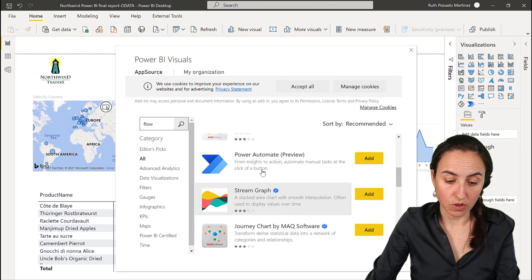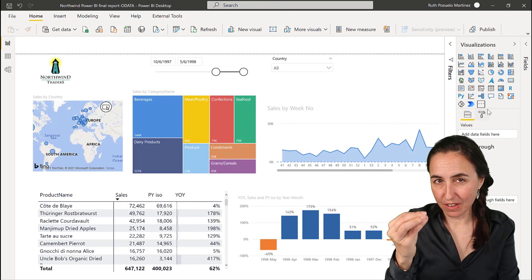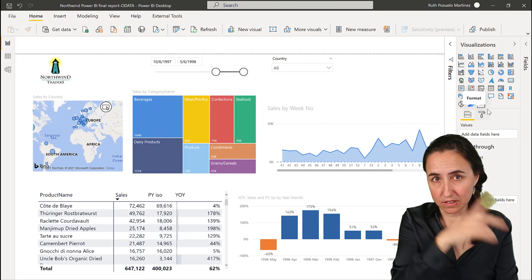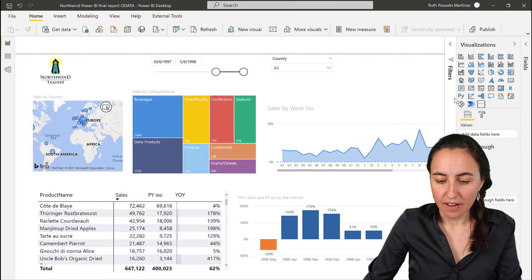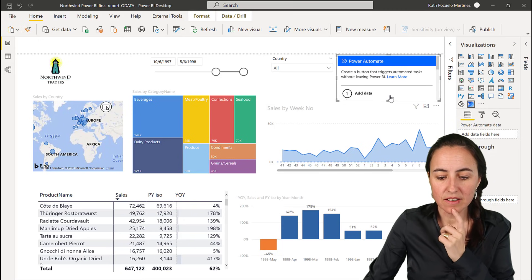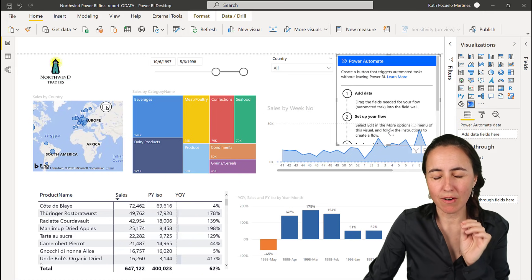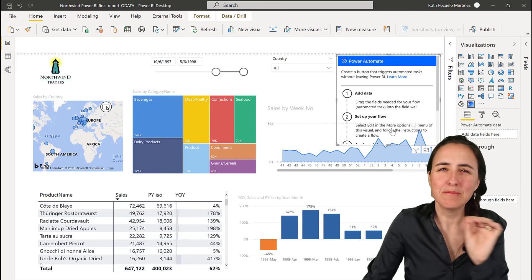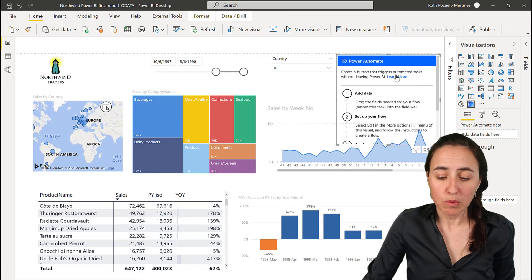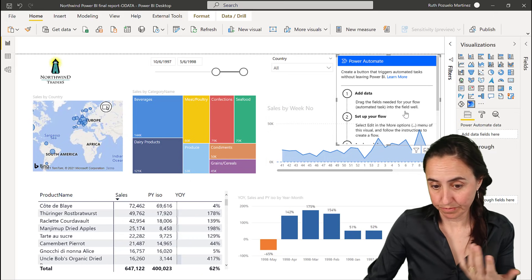You'll find it even though it's called Power Automate. Add it, then pin it into your visualizations panel. Once you click into the visualization, the team has done a fabulous job telling you exactly what to do. The Power Automate team produces really beautiful software. We're going to export the data on this chart — Sales by Week Number — as an example.